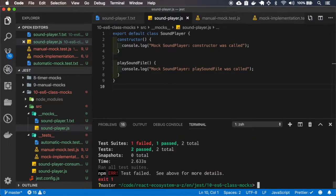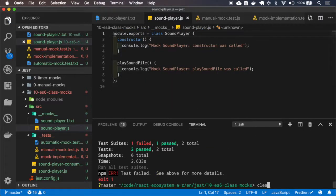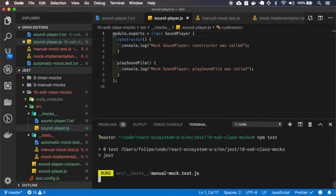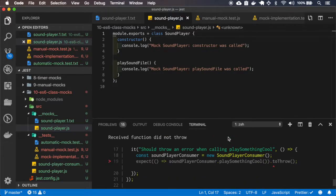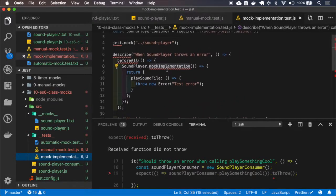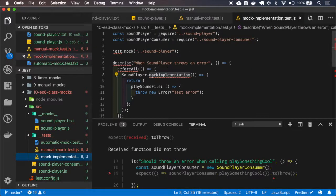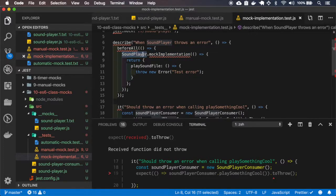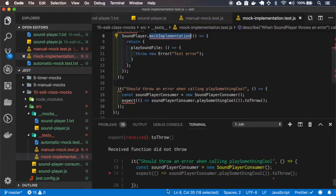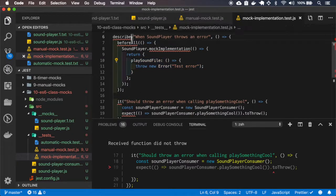It will probably break some of the old tests. It broke the mock implementation because now our SoundPlayer is not a mock function — it's just a plain class. Here we're trying to call mockImplementation and this SoundPlayer won't have that method. That's why this test will bug — it's not calling this implementation and it will not throw the error. So I'll just skip this test.